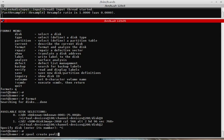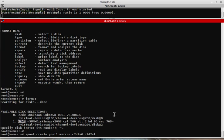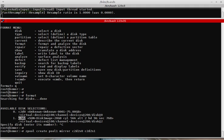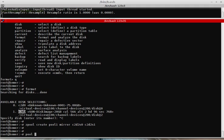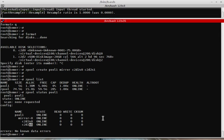Now I will create my ZFS storage pool. 'zpool create pool1 mirror' — I will mirror slice 0 and slice 1 on this disk. Both slices are 5 gigabytes and the same size, so I can mirror them. 'zpool list' — pool1 is here with 5 gigabytes. 'zpool status pool1' shows slice 0 and slice 1 are mirrored on the pool1 ZFS storage pool.